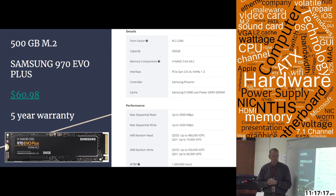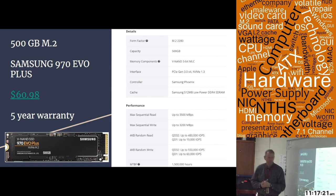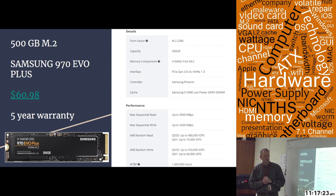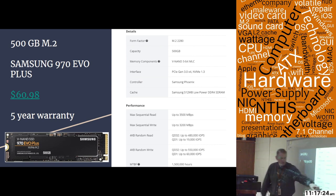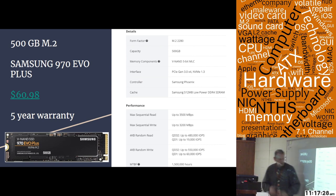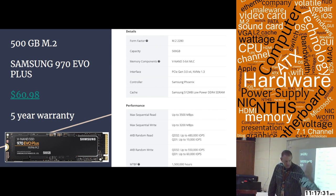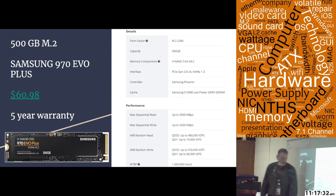When we're looking at this one, the max sequential read speed is 3,500 megabytes per second. The write speed is 3,200 megabytes per second. You can see the IOPS for read and write are 480,000 to 550,000 write.